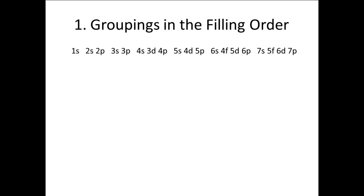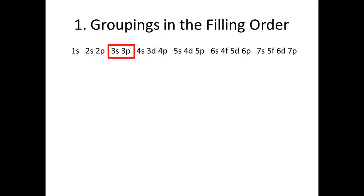1. Groupings in the filling order. When I write the filling order of the subshells, I tend to write the subshells in groups. The 1s is a group. The 2s and 2p are a group. The 3s and 3p are a group. The 4s, 3d, and 4p.